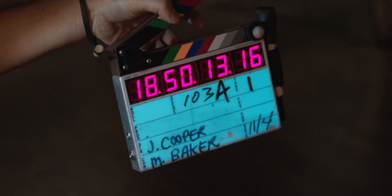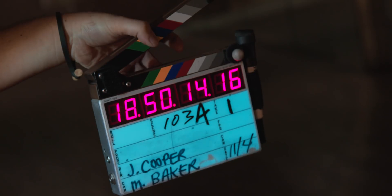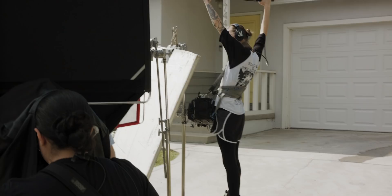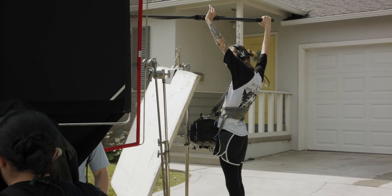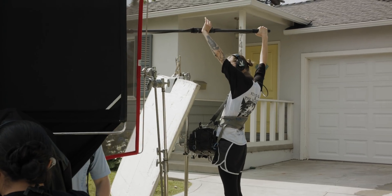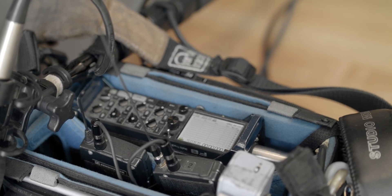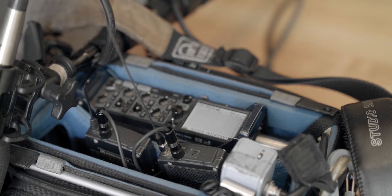Now, using timecode does oftentimes require additional gear. This can be a smart slate or some sort of timecode generator, or sometimes your field recorder can have a timecode generator in their sound recording device.